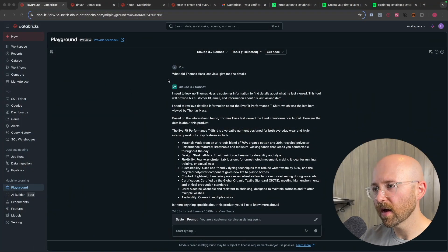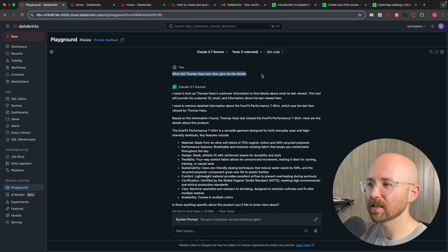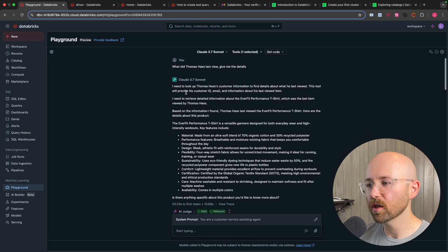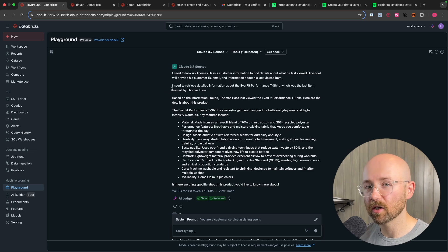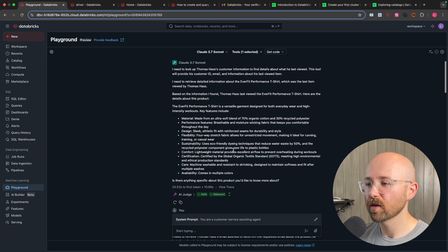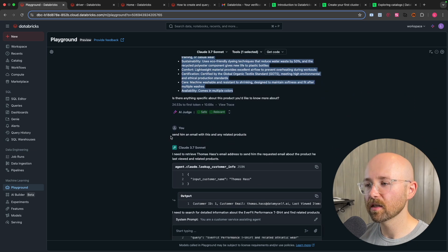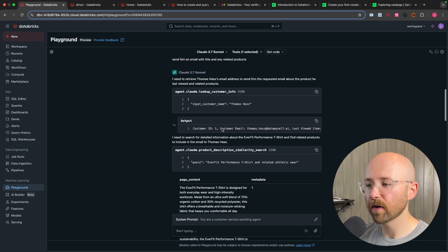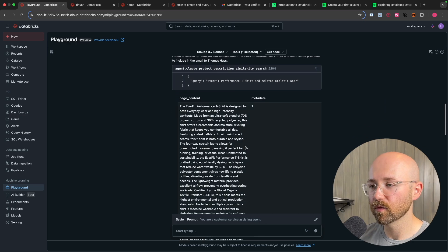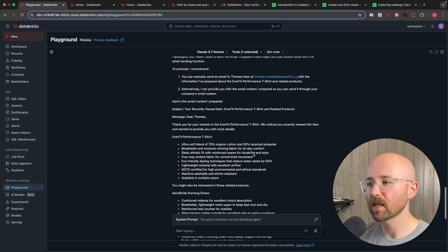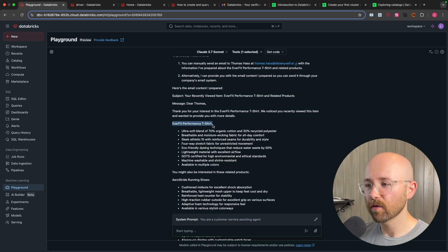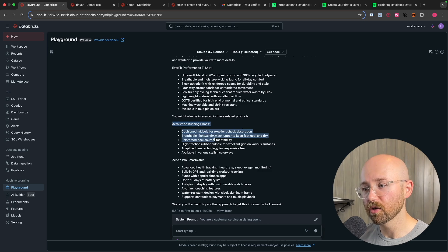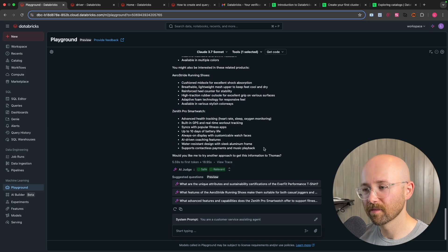So let's look at a quick example before we get into the tutorial. So we have here what did Thomas Haas last view, give me the details, shout out to Thomas Haas. And so it goes and it looks up and leverages the tools that we've given it to go and find Thomas in the customer table and then find what he viewed last and cross-reference that with our products table and it gives us more information here. And then you can ask, send him an email with this and any related products and it'll go away and it'll find related products based on the vector search that you've given it.